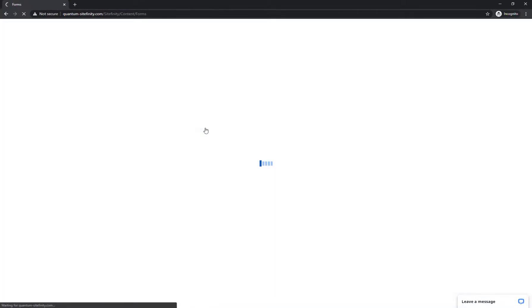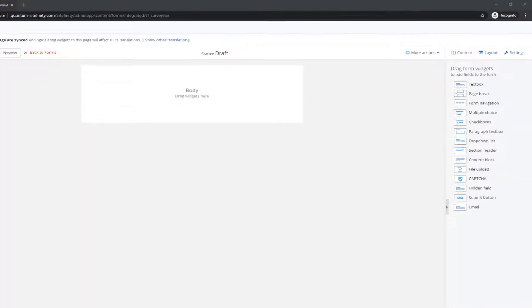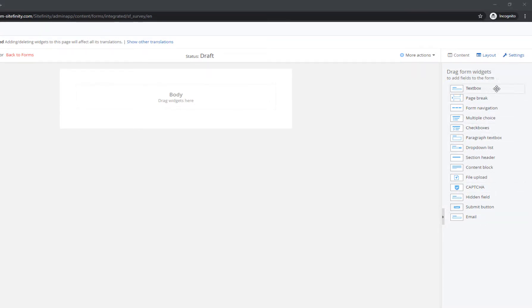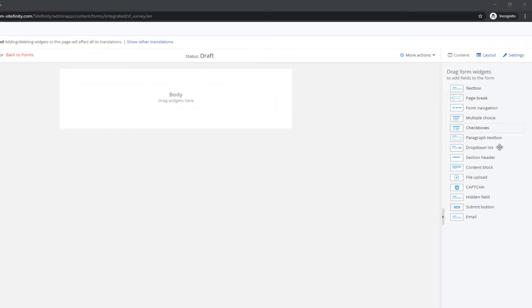Once the screen loads, you'll see the form editor and the toolbox with all relevant built-in widgets, such as Email, Textbox, Dropdown, and so on. These are your form fields.